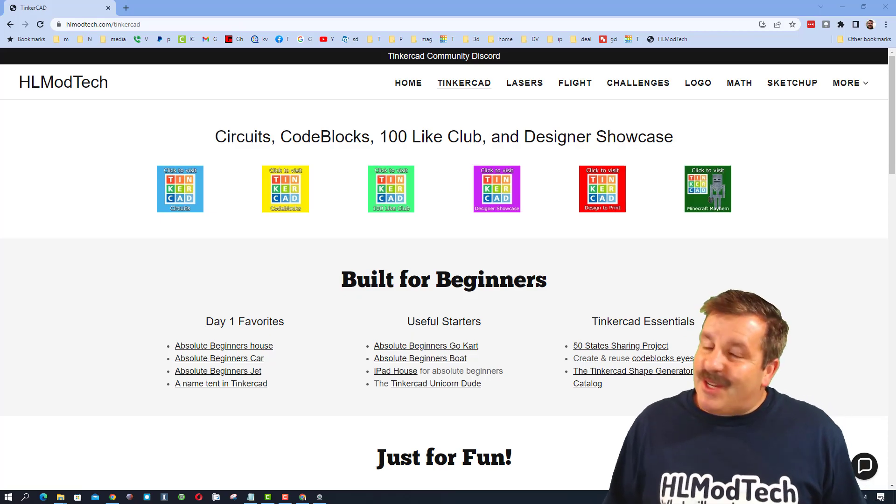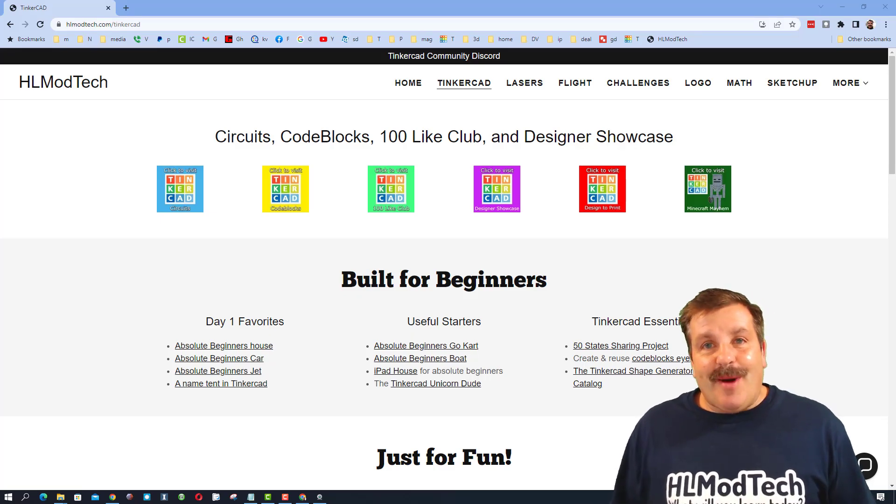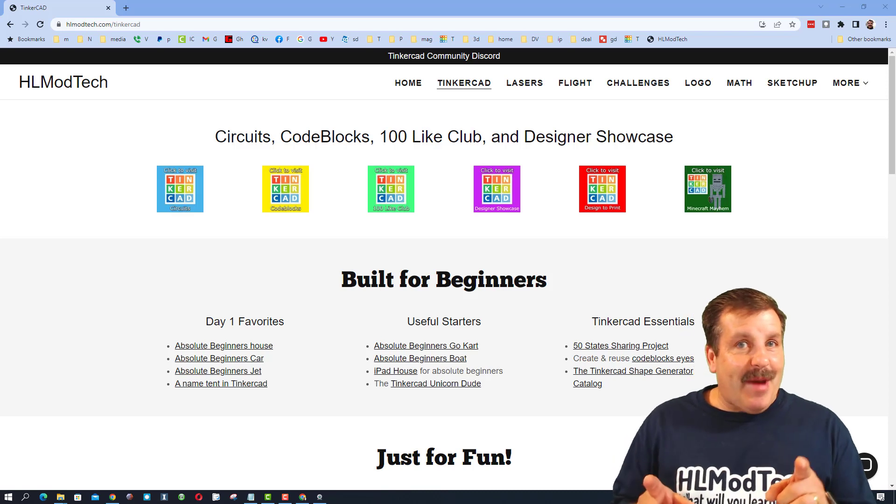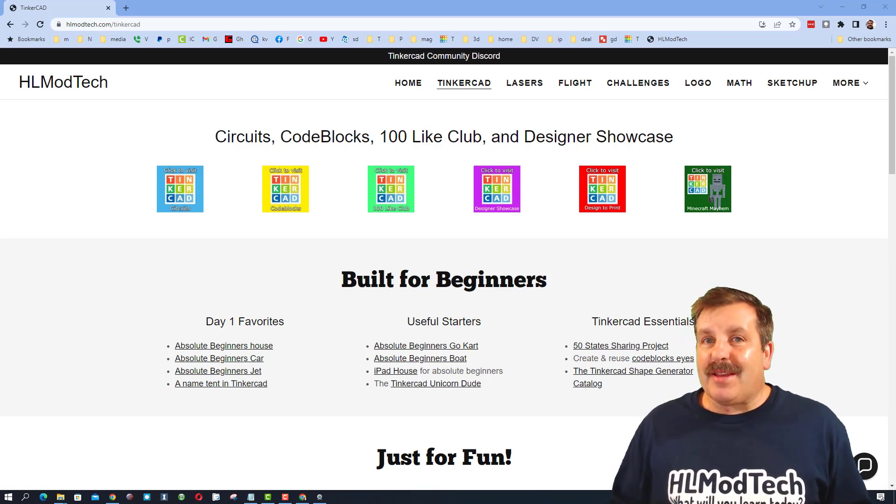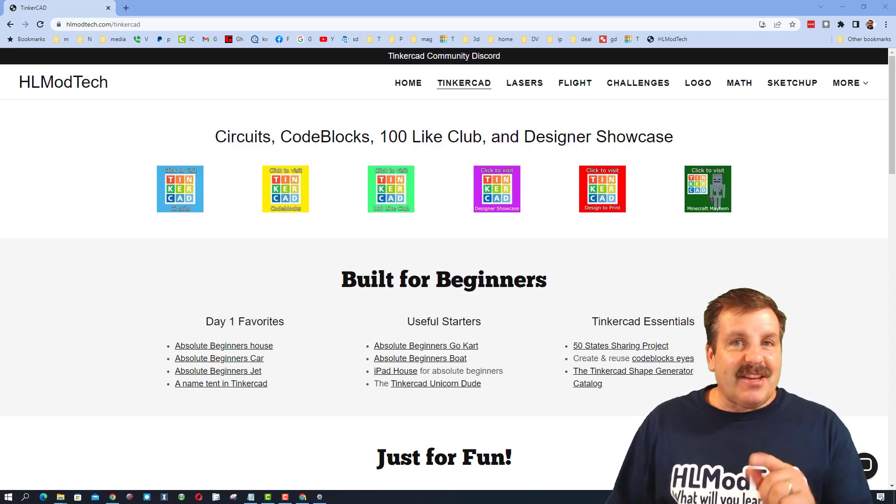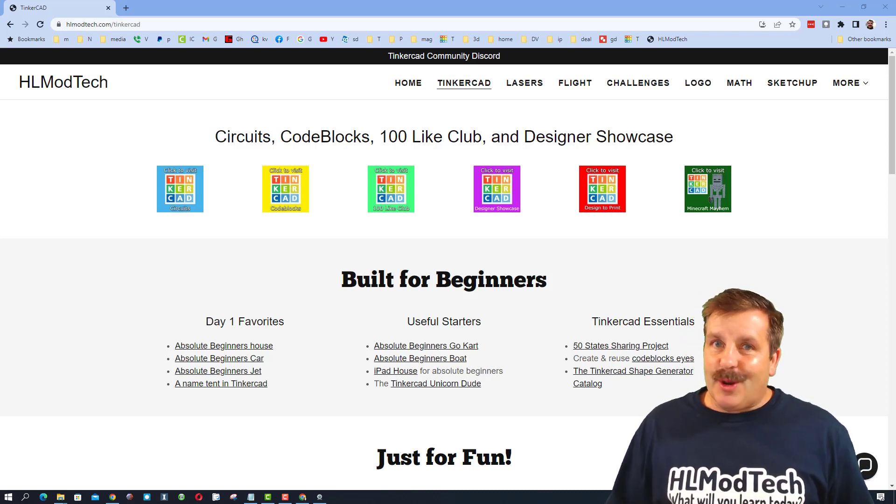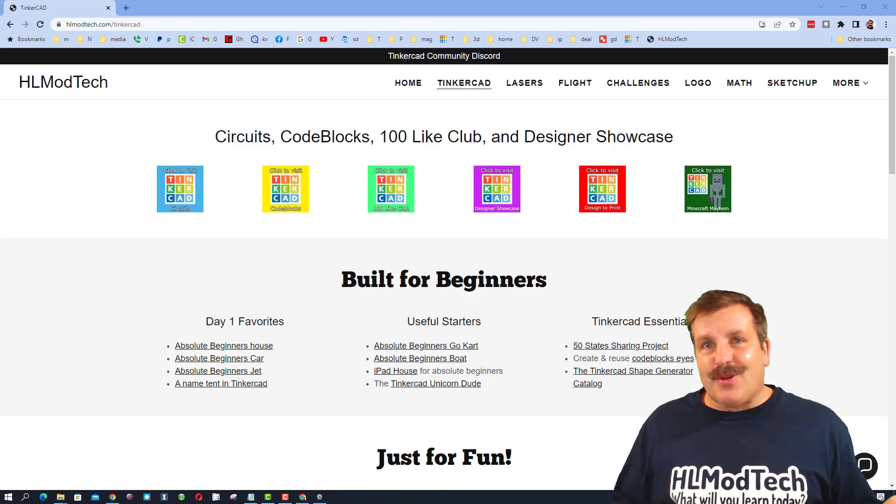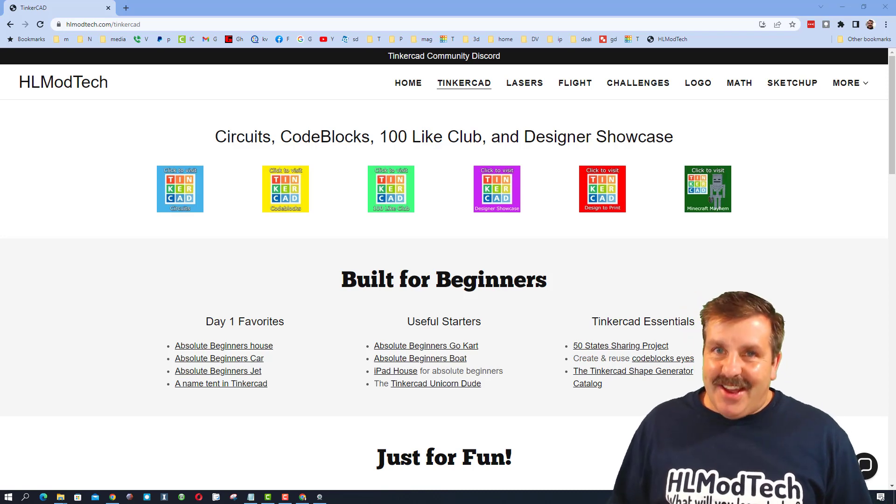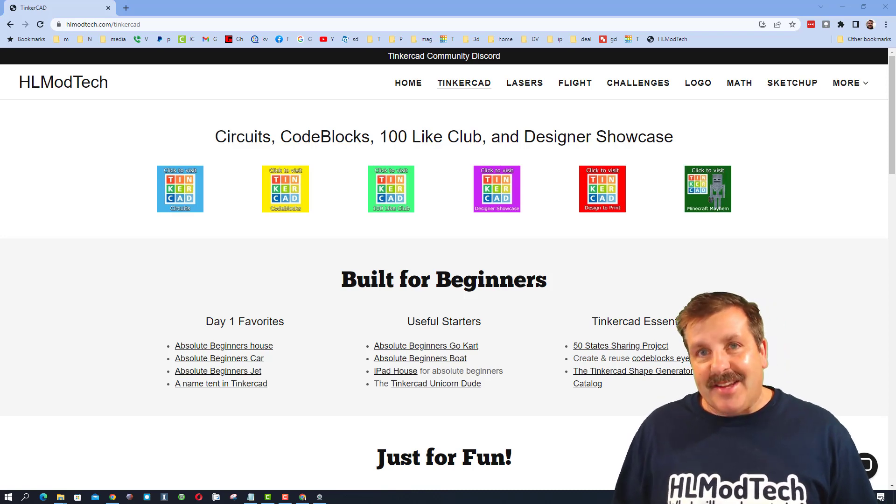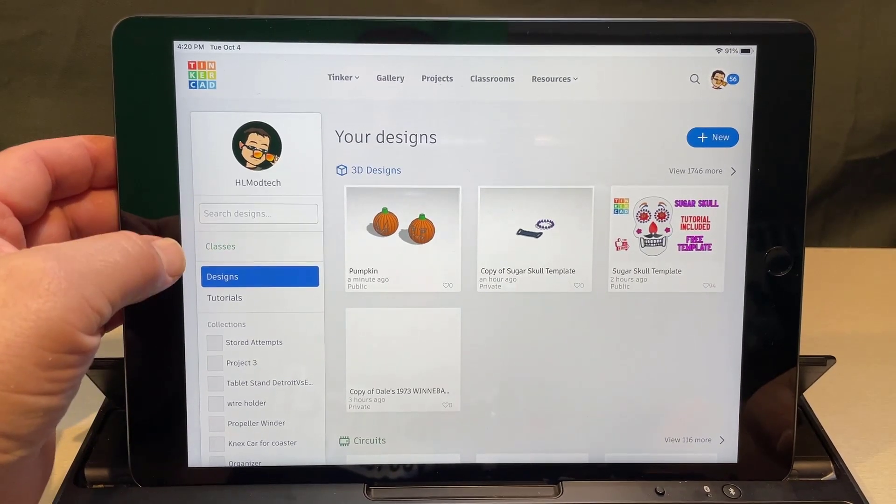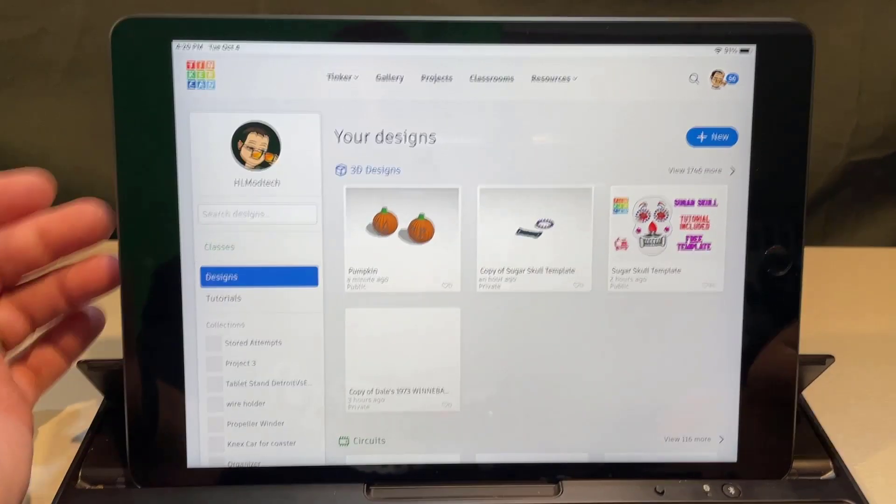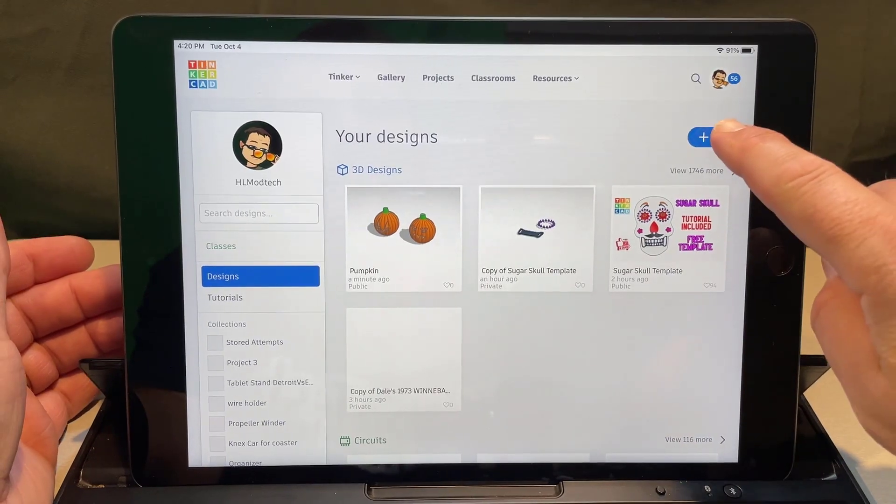Good day friends, it is me HL Mod Tech and I am back with another Tinkercad iPad tutorial. Today friends, we're gonna make a bat, so let's get cracking.